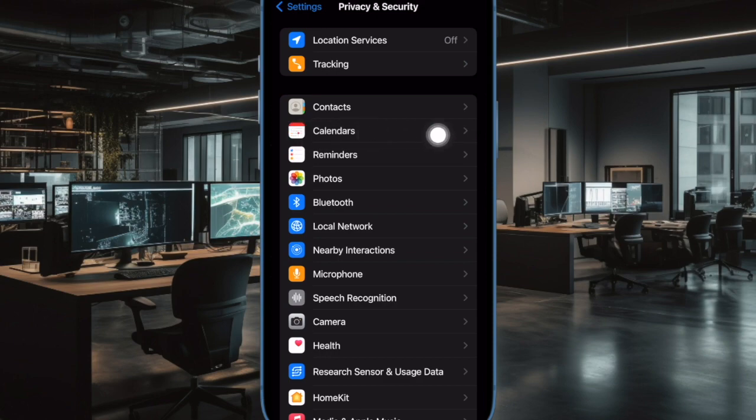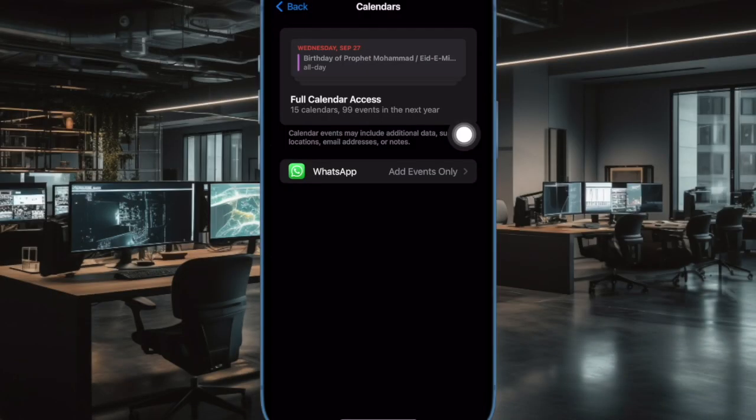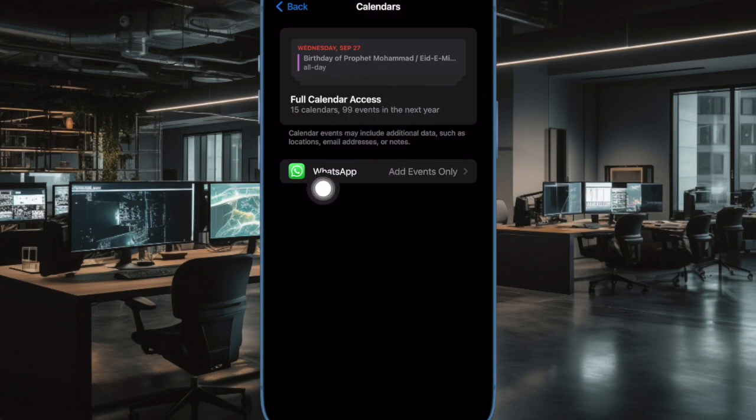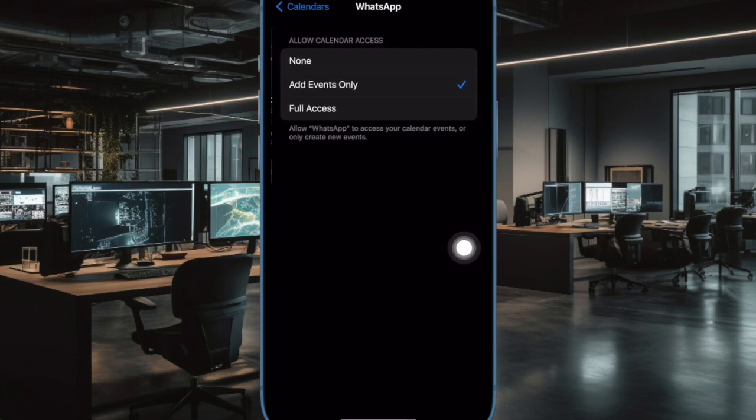Now tap on Calendars, then tap the app that you want to change access for. Note that this section also details how many calendars you have and how many accounts you are signed into.